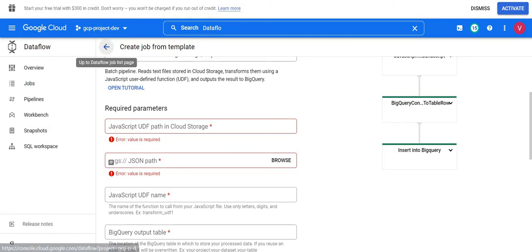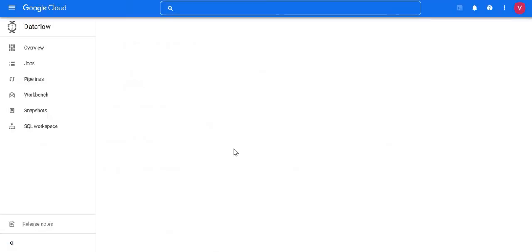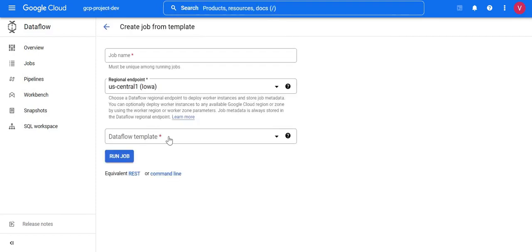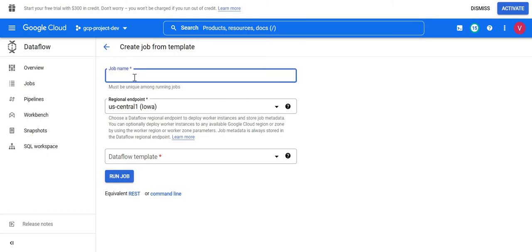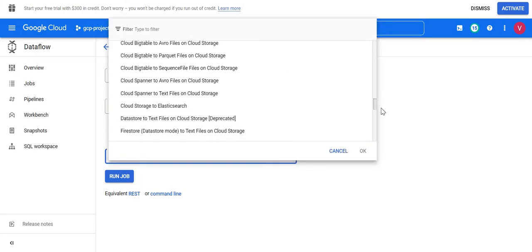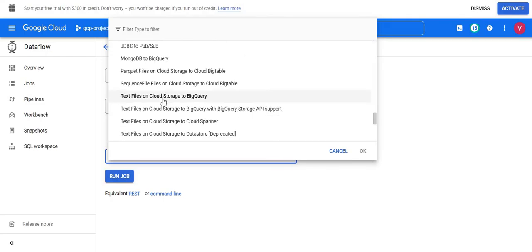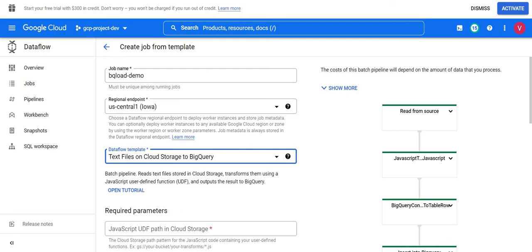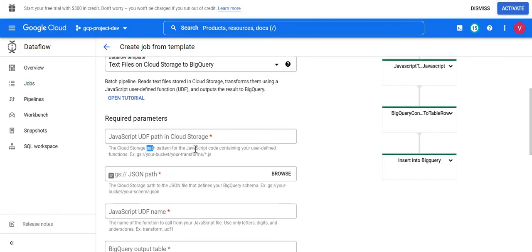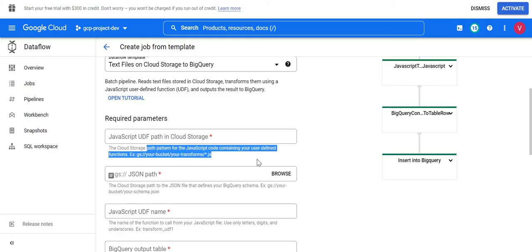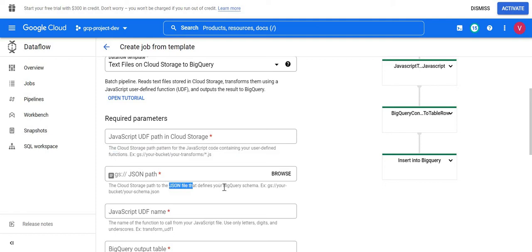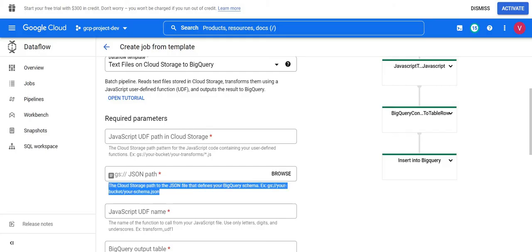Let me open a fresh UI to show you the guidelines for each field. I'll give the name as 'BigQuery load for demo' and select the 'Text on Cloud Storage to BigQuery' template. The cloud storage path pattern is for the JavaScript code containing the user defined function. The JSON file defines your BigQuery schema — the schema is nothing but the data type and column name defined in that JSON file. Then we mention the BigQuery output table.